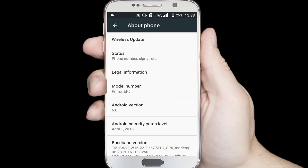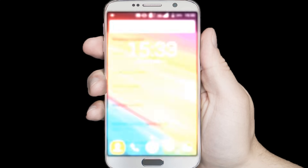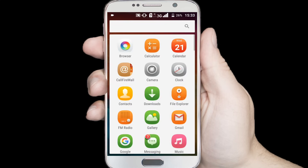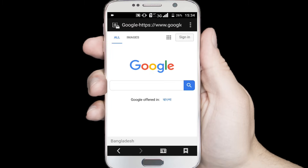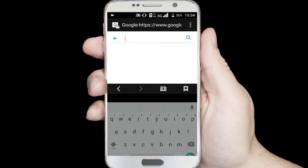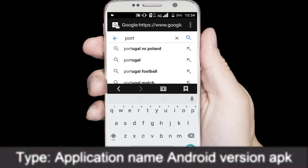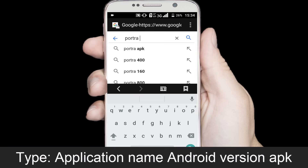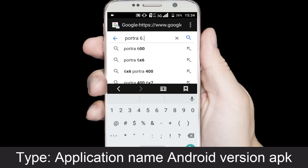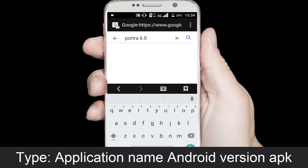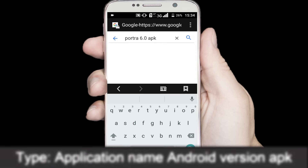Close the window and open any internet browser — I am opening my internet browser. Go to google.com and search for Portra 6.0 — that is, your app name followed by your Android version. For example, I am searching Portra 6.0 APK. You can search any application the same way: application name and Android version APK.